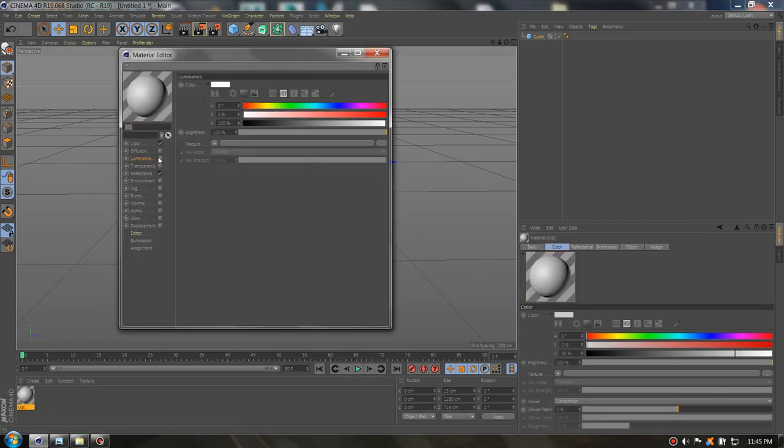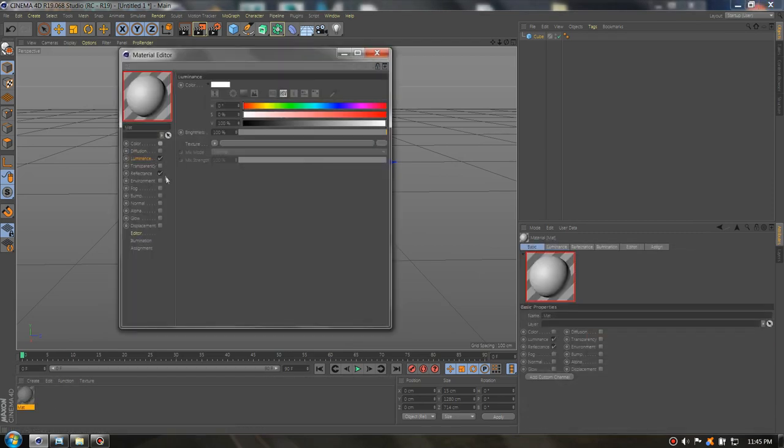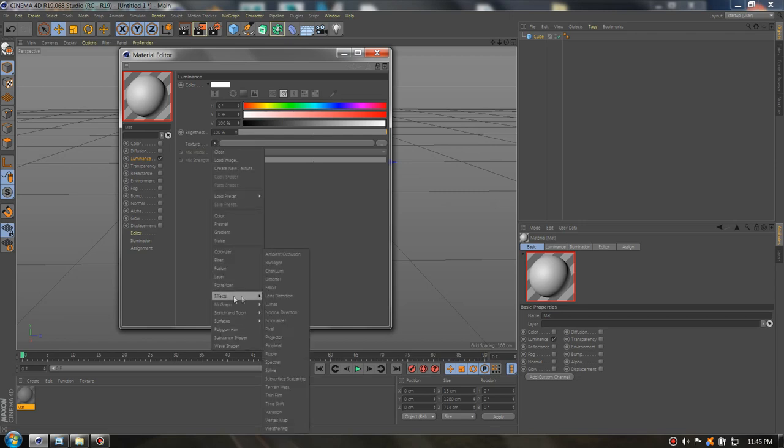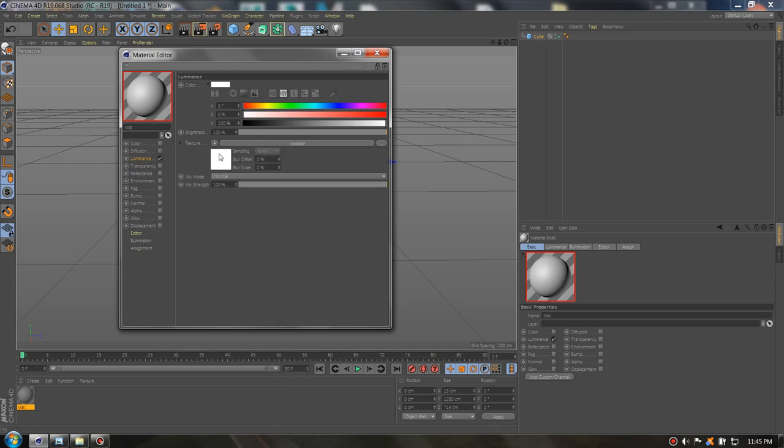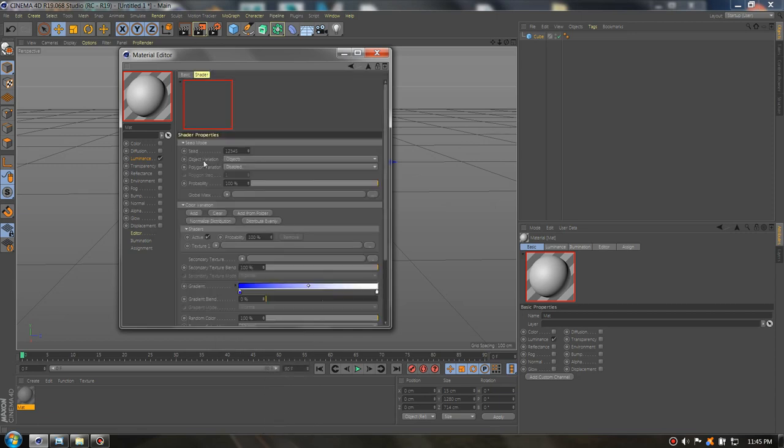Go to luminance and we need to add the variation shader. You will find it on the effects and variation. We need to go to variation and add from folder.